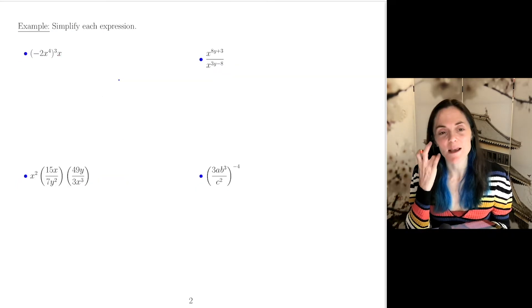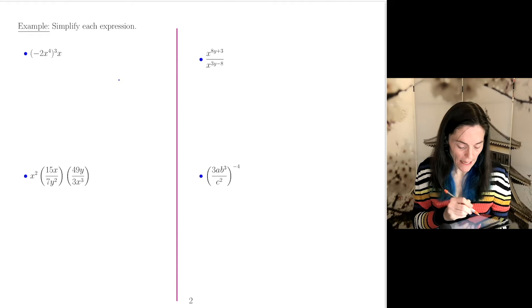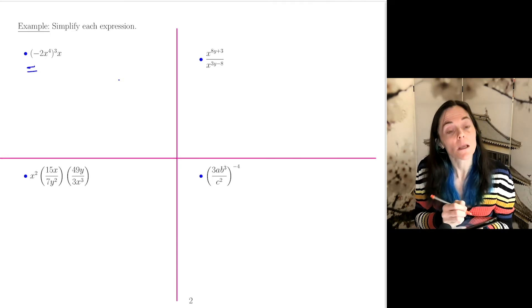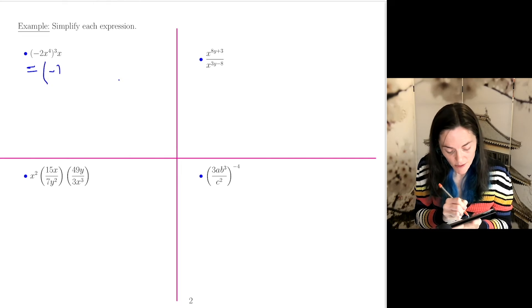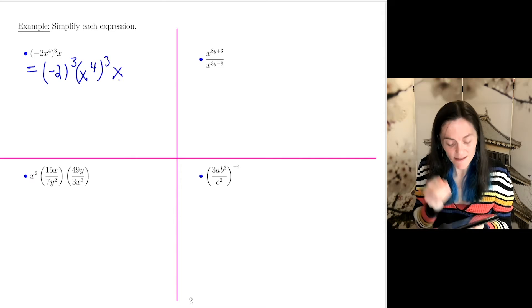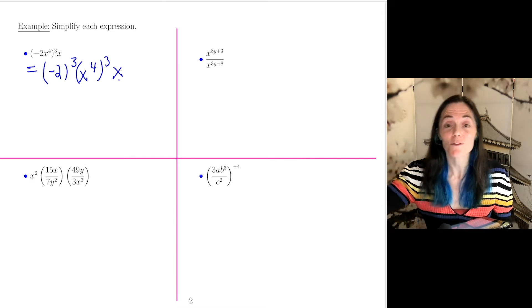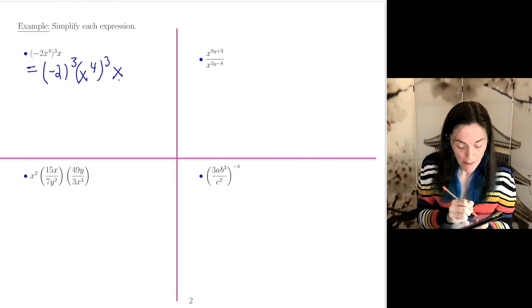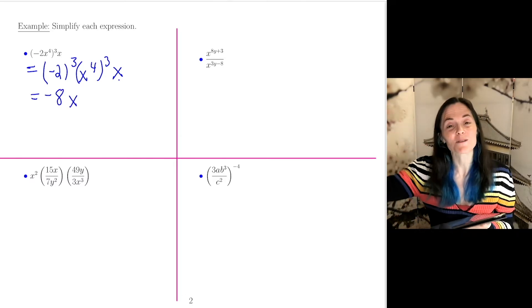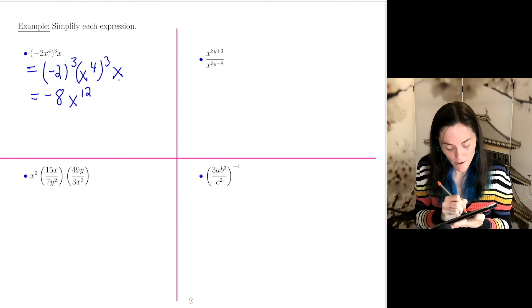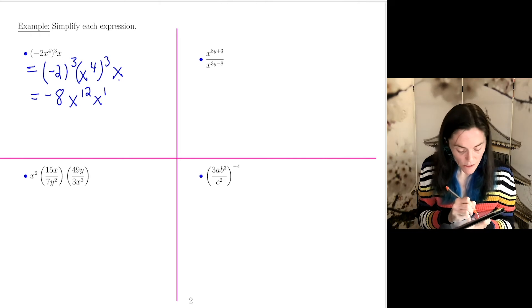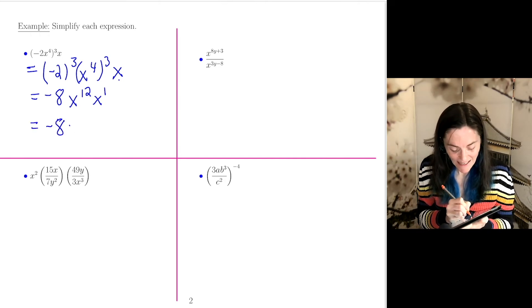Here's our first example. We have four things to simplify using properties of exponents. Let's do this first one in a few steps. We have minus 2 cubed times x to the fourth, cubed, times x. I distributed the power of 3 across the product. Minus 2 cubed is negative 8. Power to a power, we multiply, so this is x to the 12 times x. Remember x is x to the 1, so we get the final answer: minus 8x to the 13.